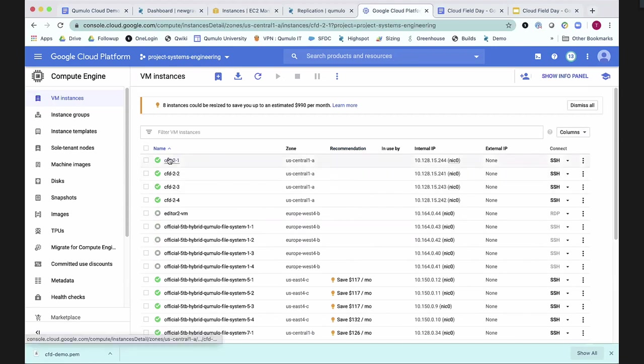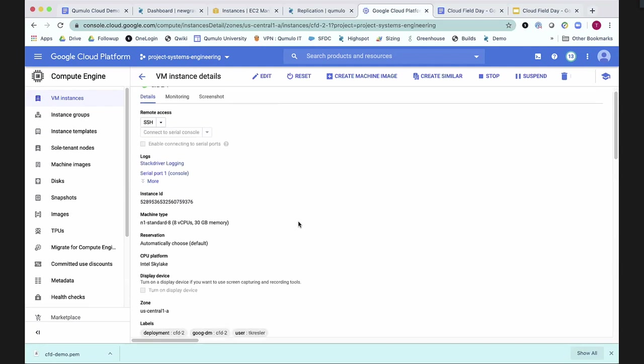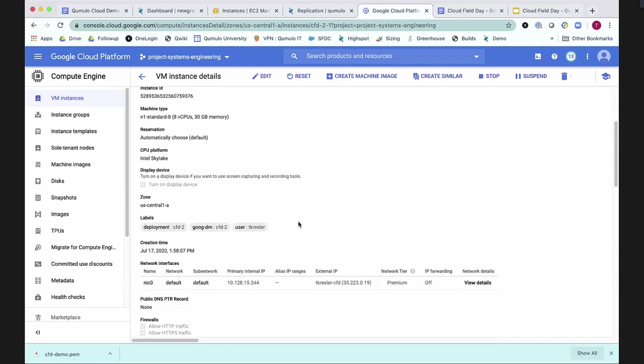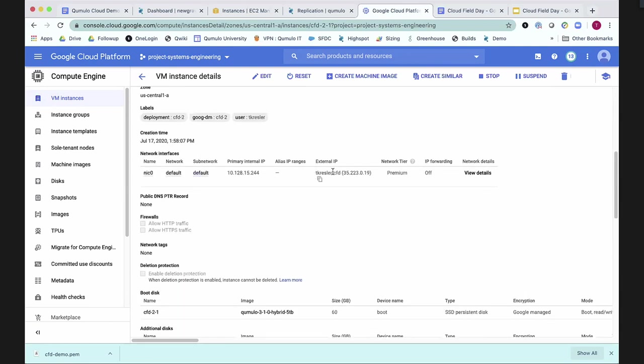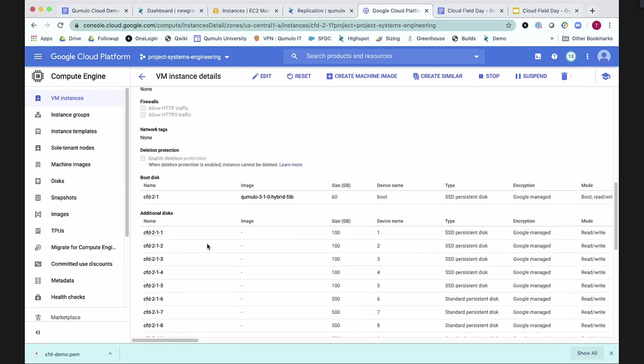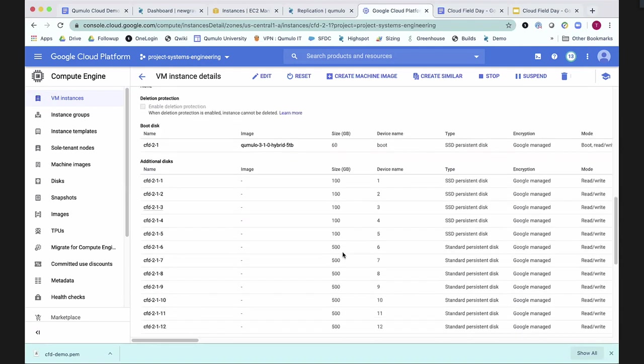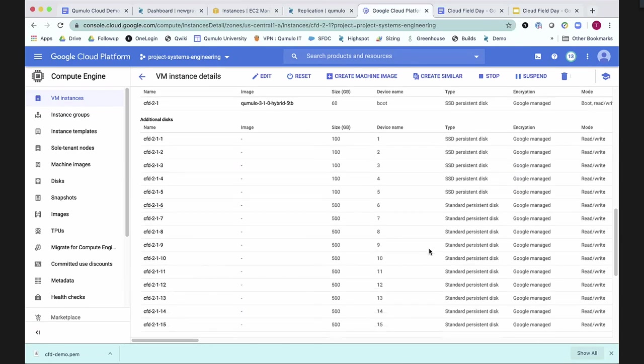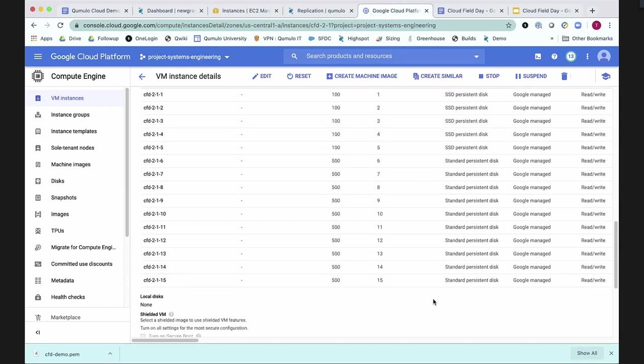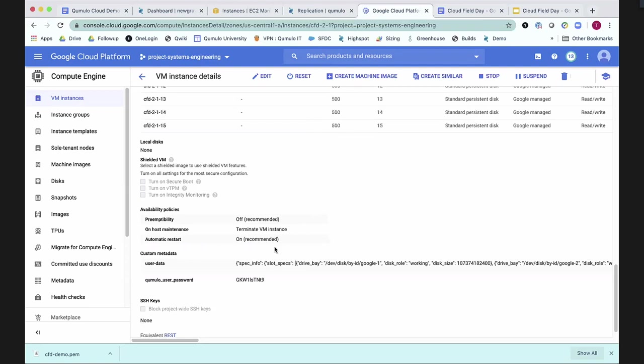One of the things that we can take a look at is we can look at each individual instance that we have. And so this is the details. They're all the same. This happens to be CFD2-1, node 1. Here's the external IP address that we just assigned to it. Here's the disks. So we've got five SSDs attached to this instance. There's five SSDs attached to every instance. These are the persistent disks that are behind it. This is all standard GCP hardware, nothing fancy, nothing really kind of crazy.